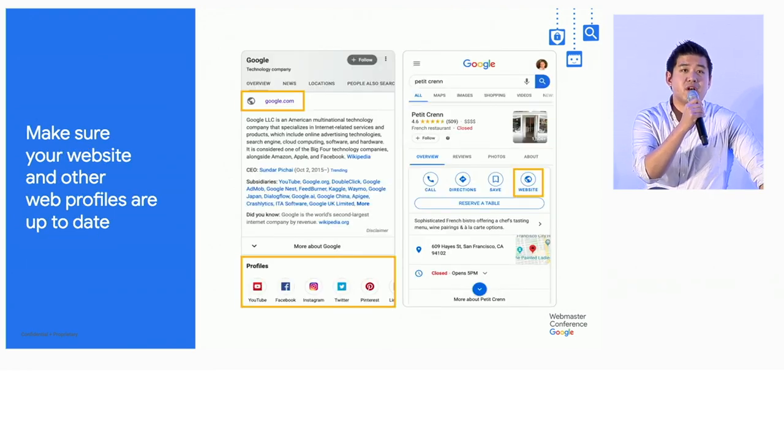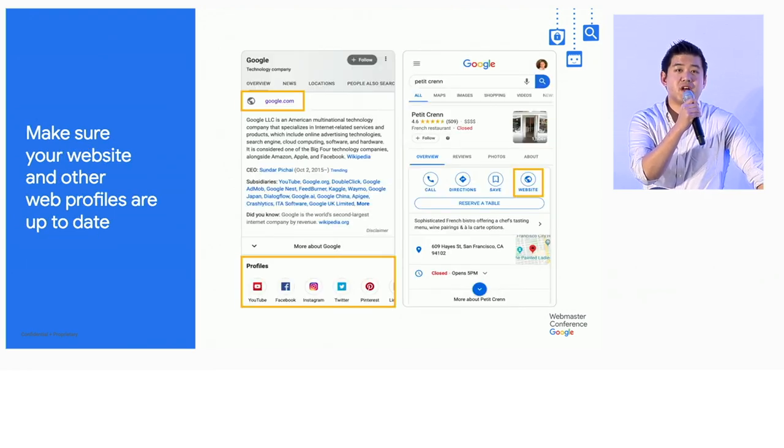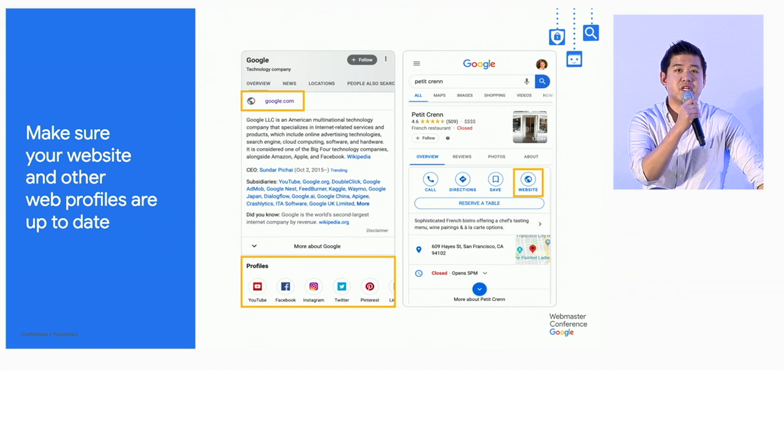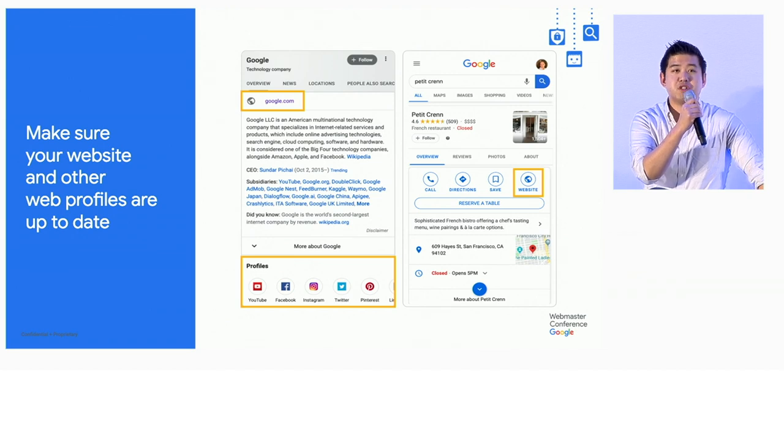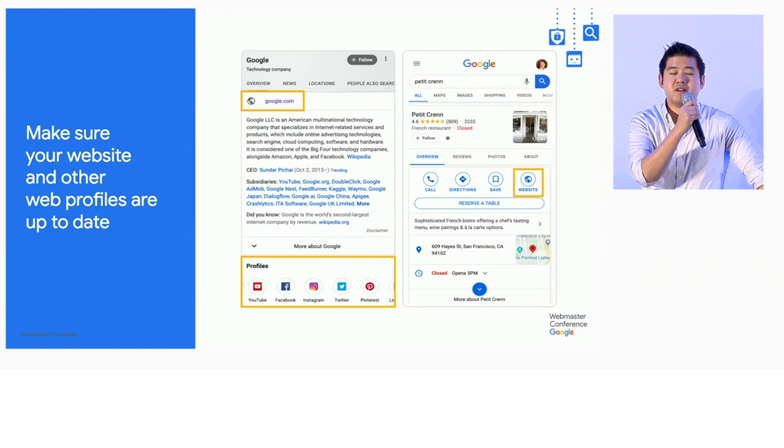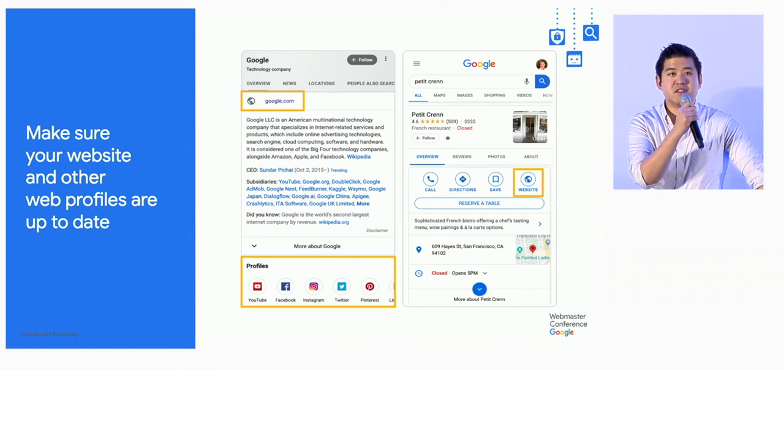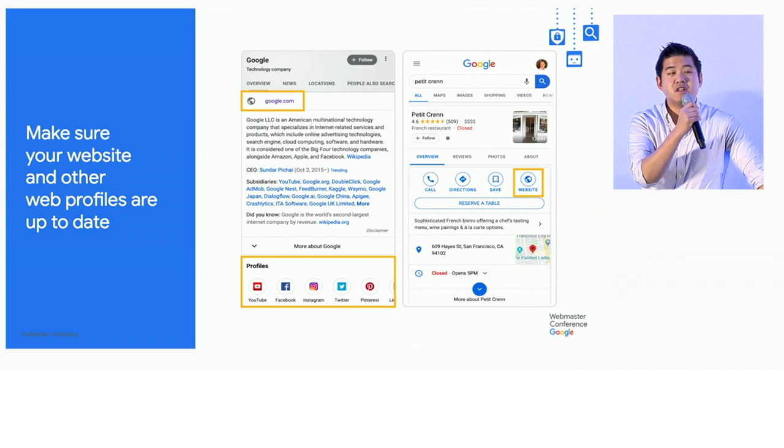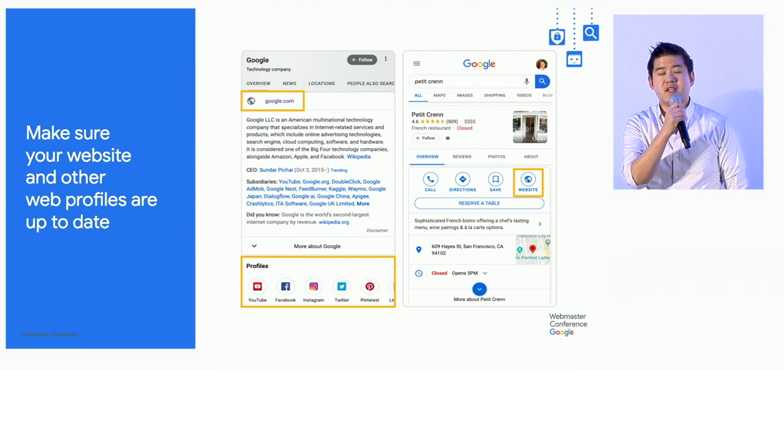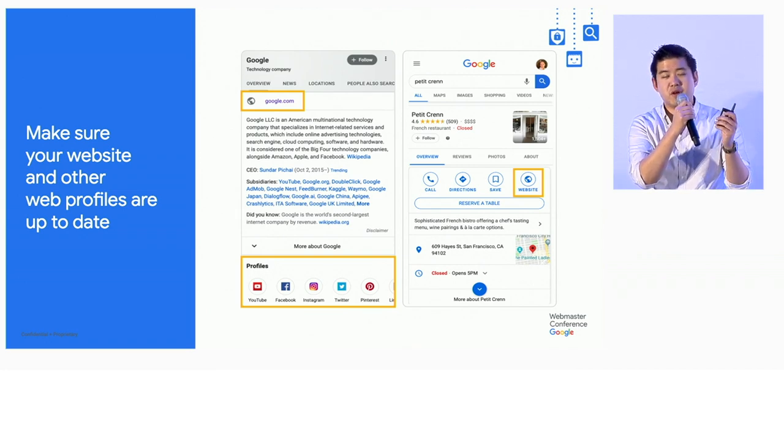An important part here is making sure that once searchers finally discover or rediscover you, you let them know where to go next so they can continue their journey. Depending on the topic of the knowledge panel, you should be able to add things like websites, social media presence, so that searchers can take the next step in terms of finding you and discovering what you do.